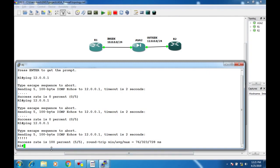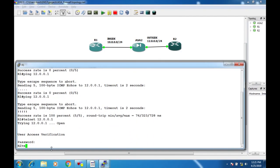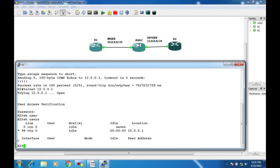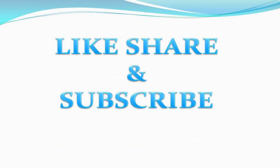By default, ASA allows TCP and UDP traffic. We can also see a Telnet session — the show users command confirms that the address 10.0.0.1, which is Router 1, is doing a Telnet to Router 2. In my next video, I will show how to configure ACLs in ASA.